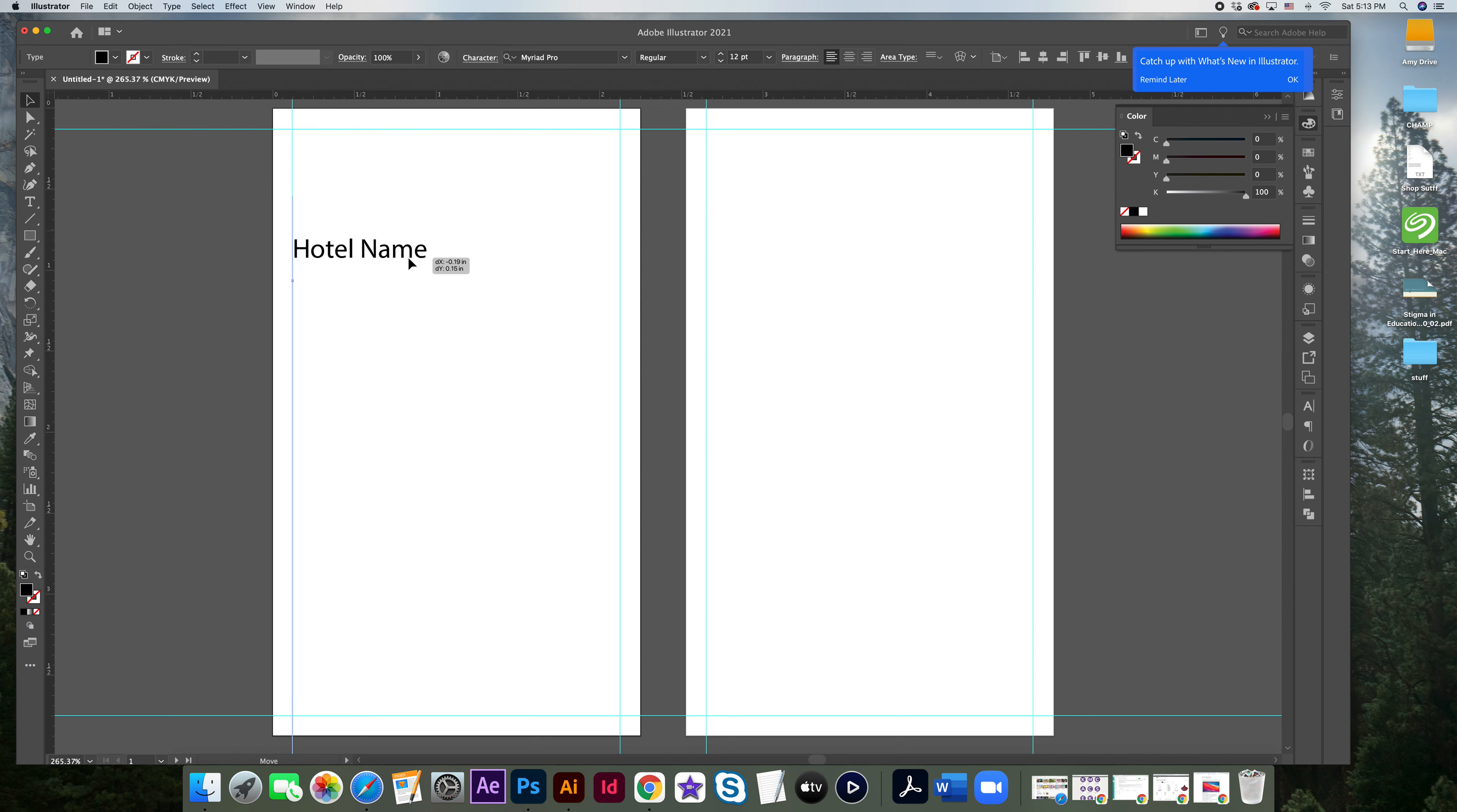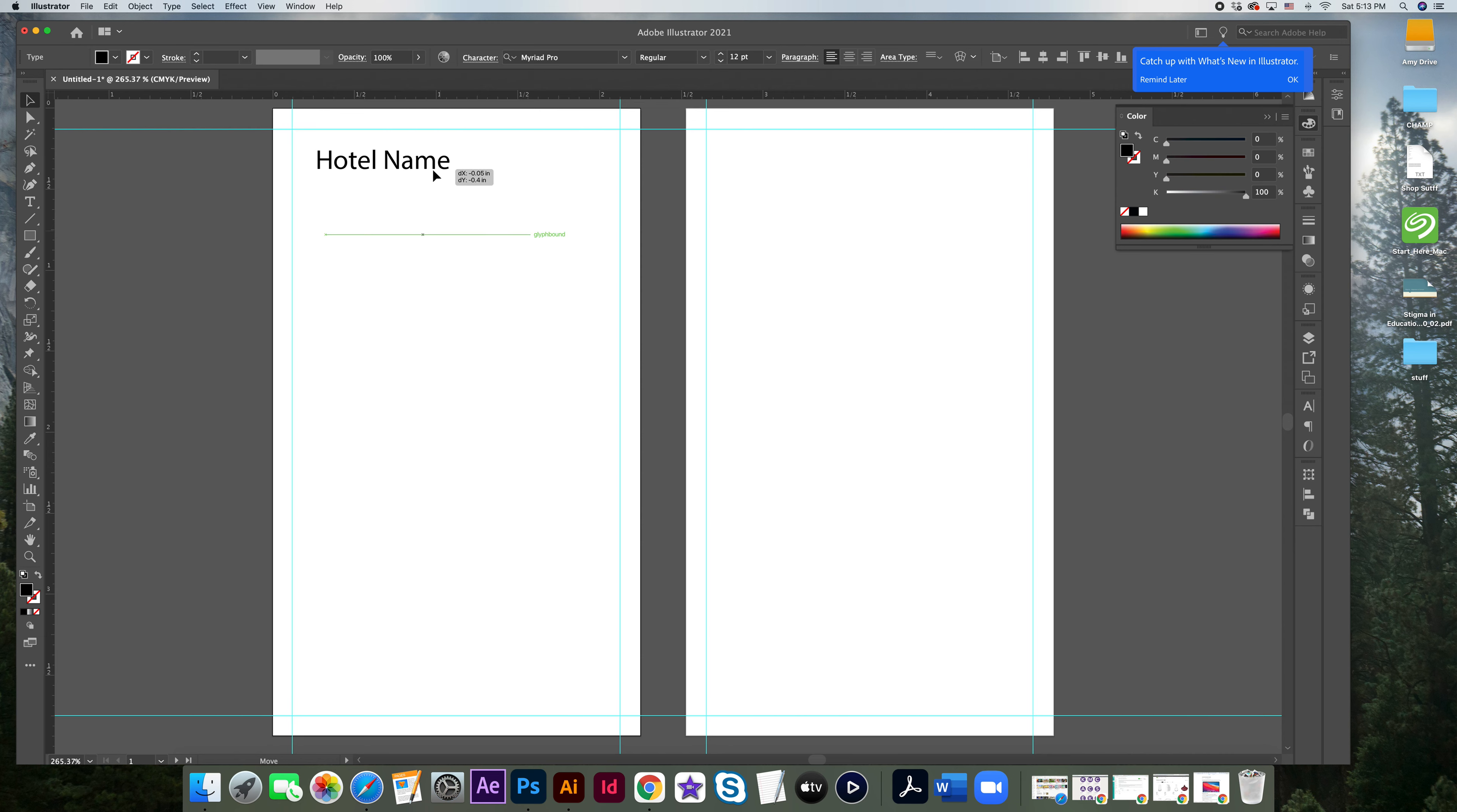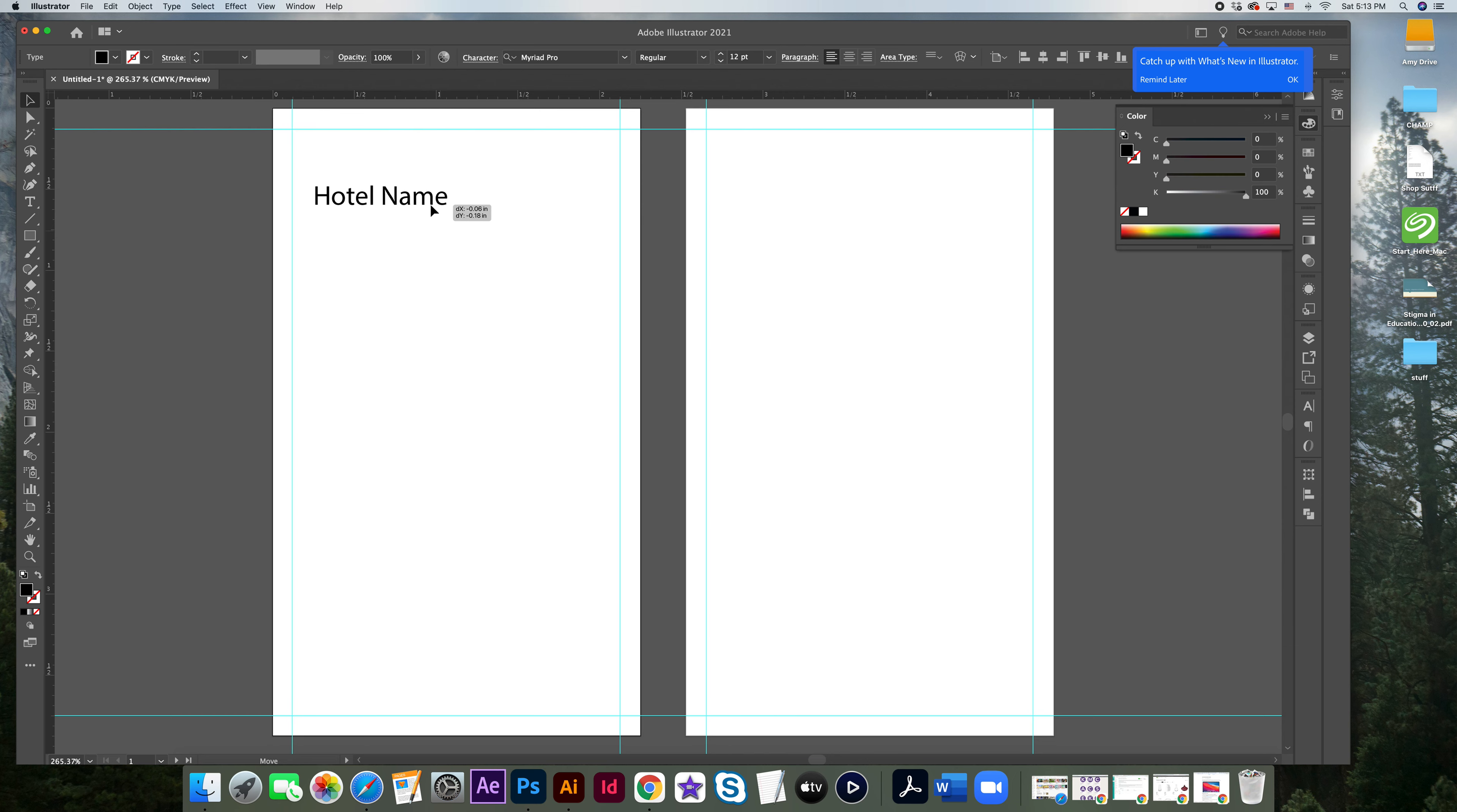I would not want it really close to either edge, any of the edges, because there's always a little bit of discrepancy when things get printed, because they're cutting massive amounts of paper at the same time. So it can always just be off the tiniest bit. So there are these areas that are considered safe.